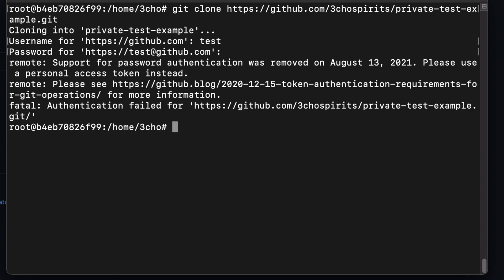This process should be the same regardless of what operating system you are using. First you'll need to generate an SSH key on your computer, so run the following command.